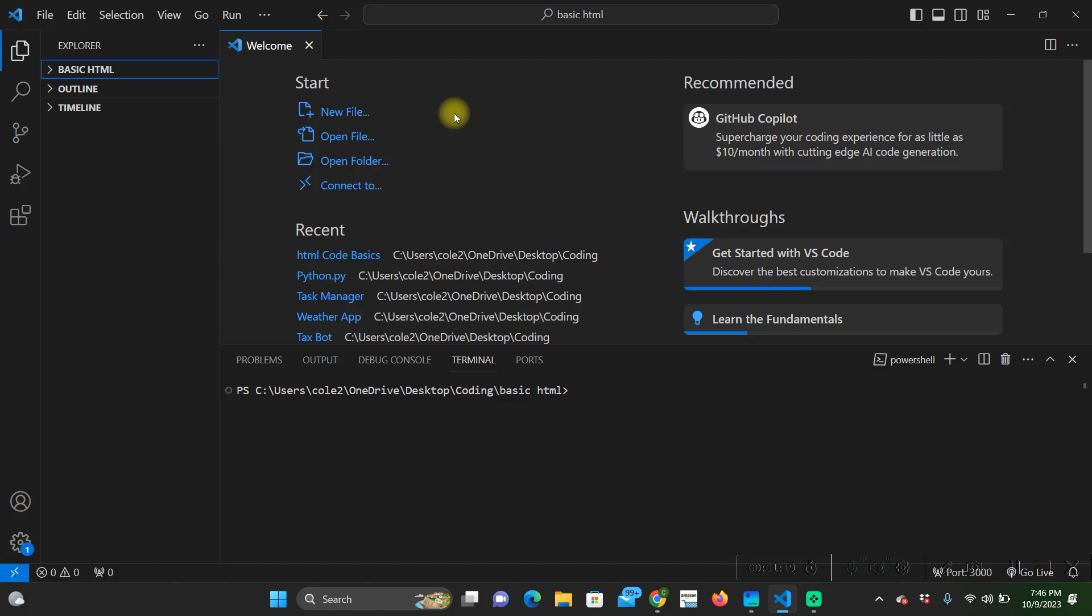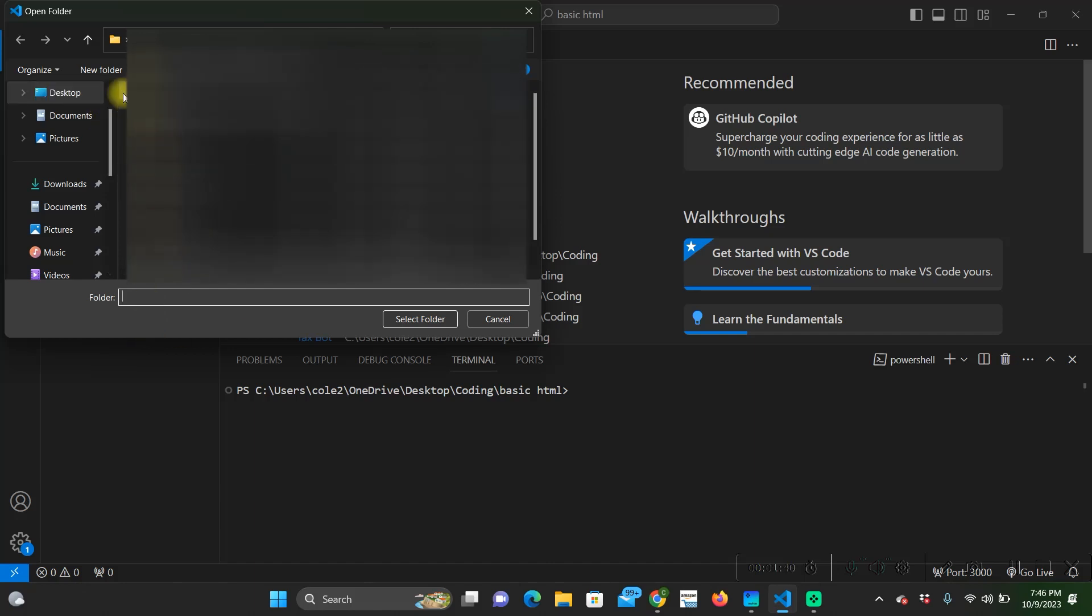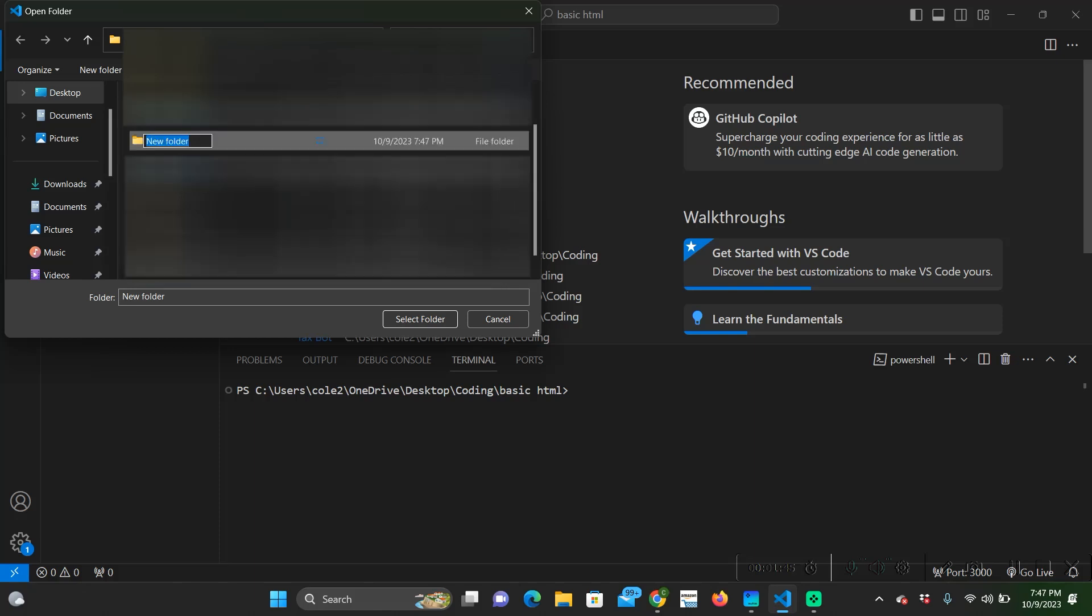Once you have it downloaded, open it and it should come up to the start menu. We're going to click open folder and I'm just going to create one on my desktop - new folder - basic website.